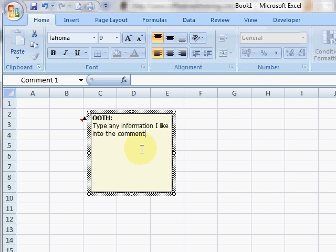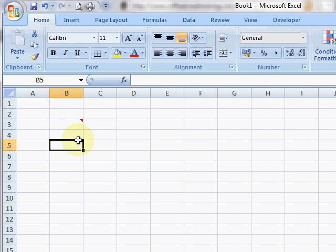This is really useful if you have a spreadsheet that you go back to every so often and you want to remind yourself why a value is what it is, or you can put a note about where the value came from.